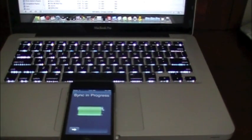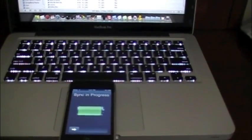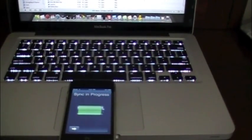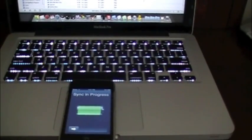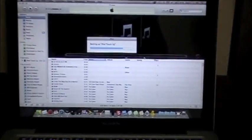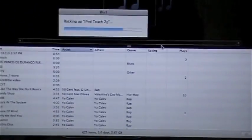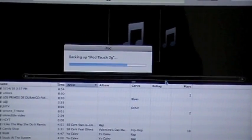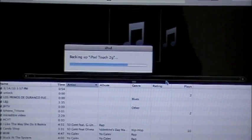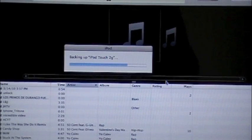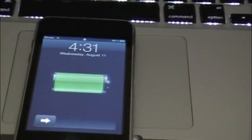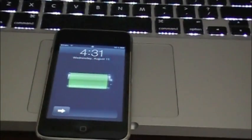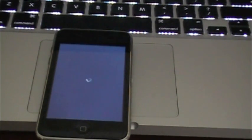Alright guys, still backing up. I'll be writing a post as soon as I finish this video, and there we go, it's going to start restoring.